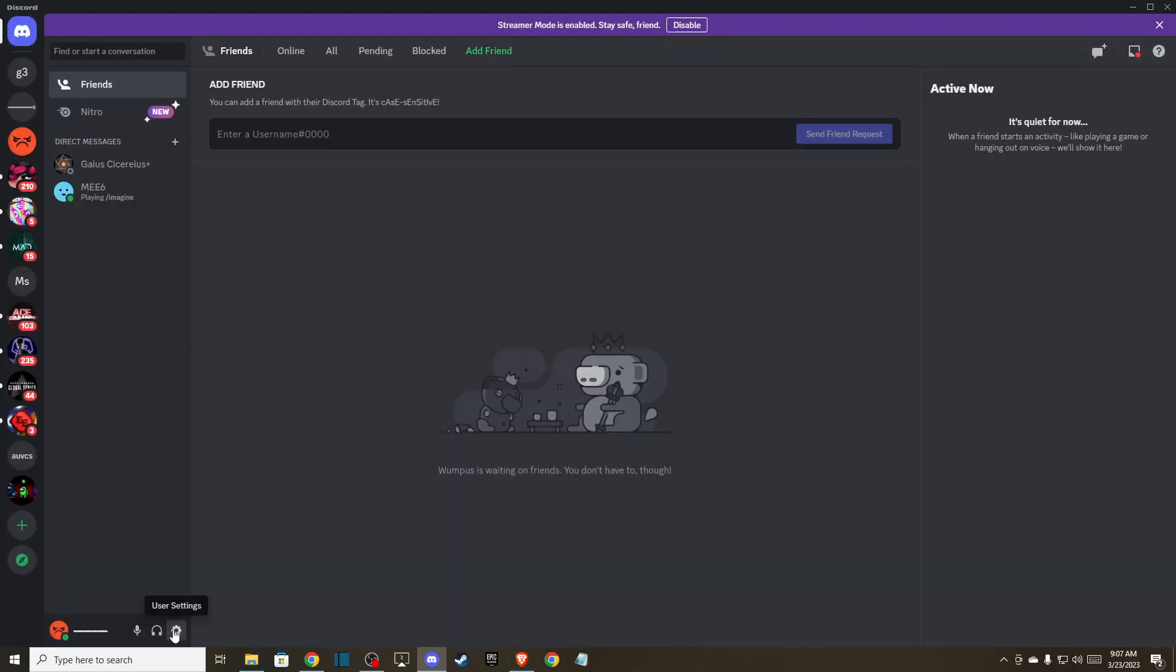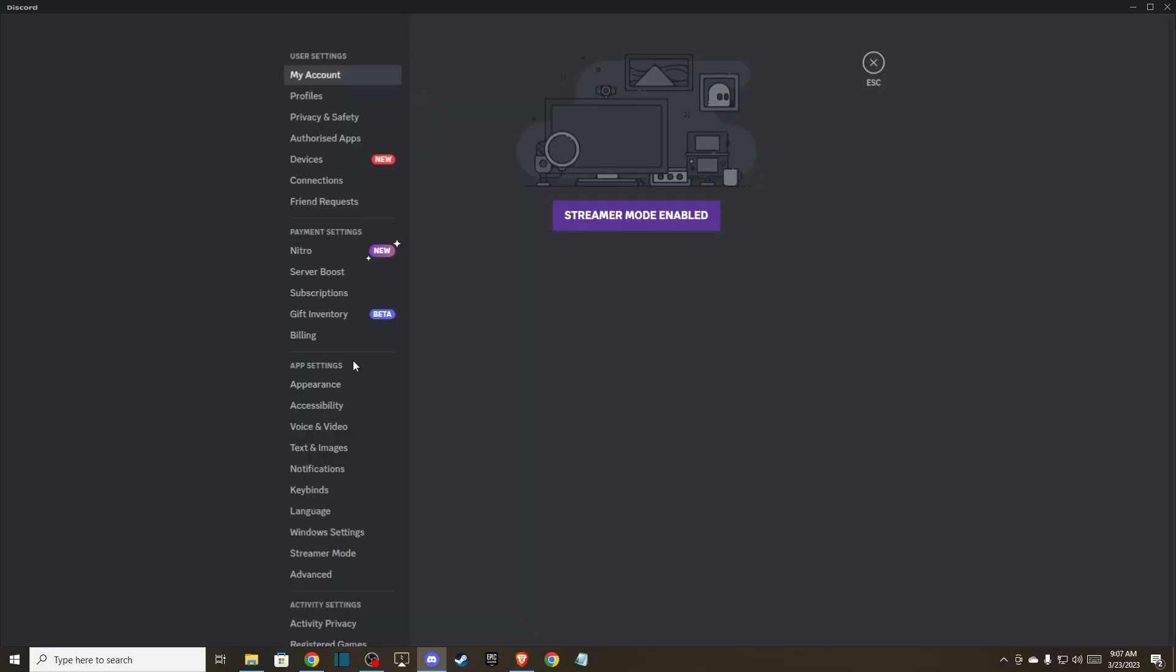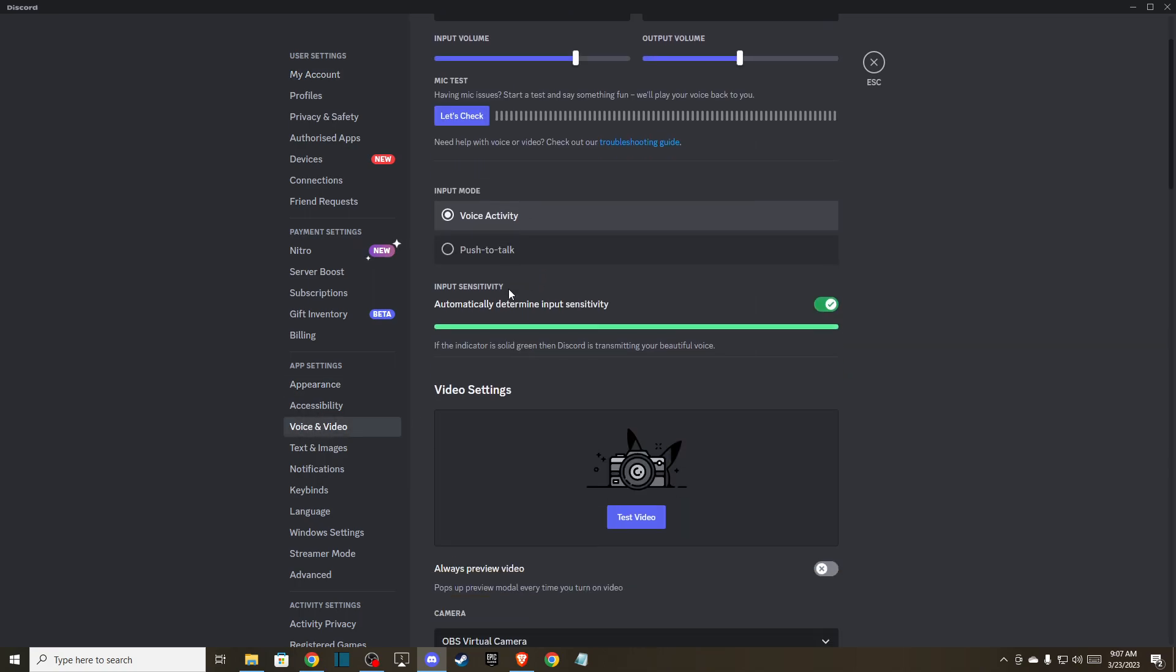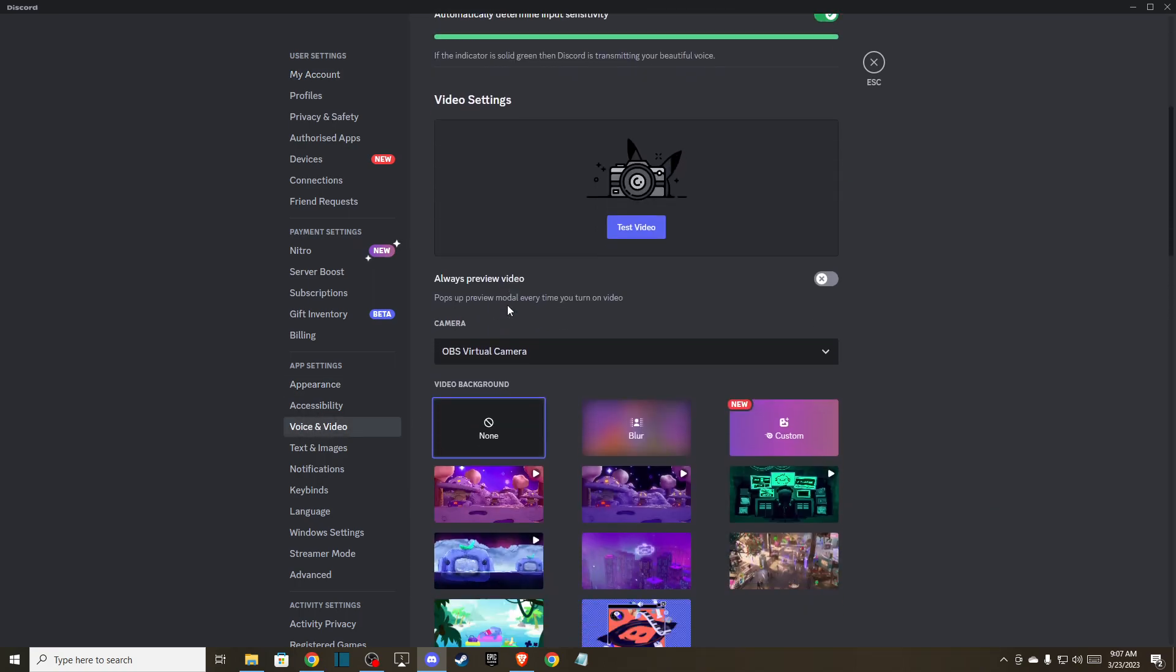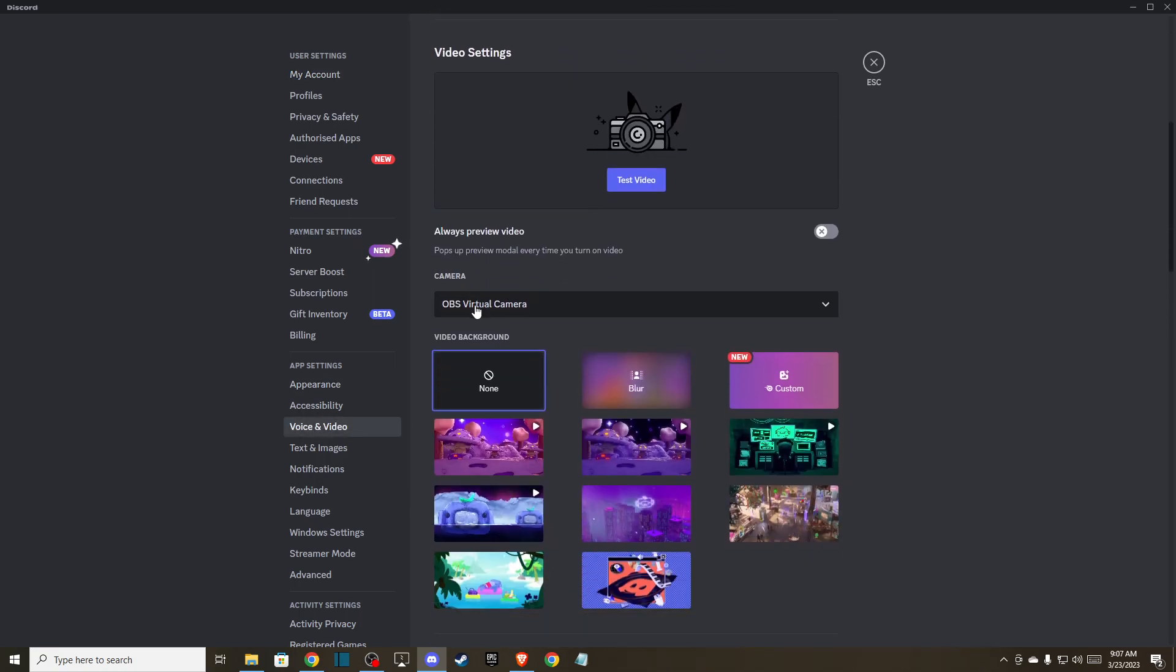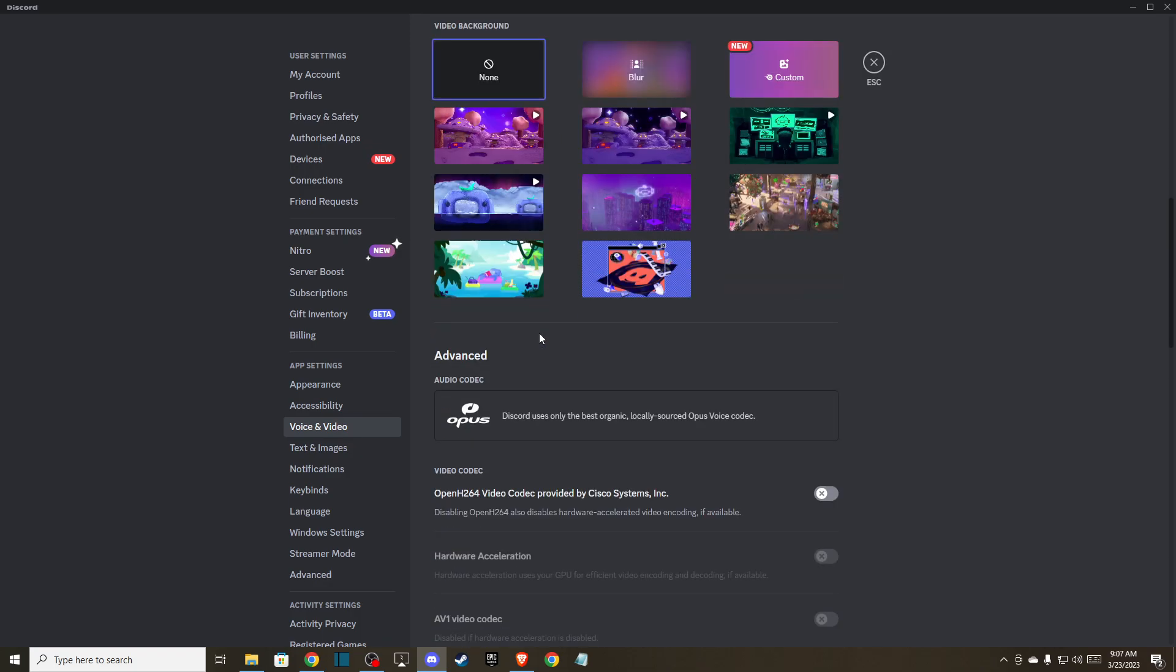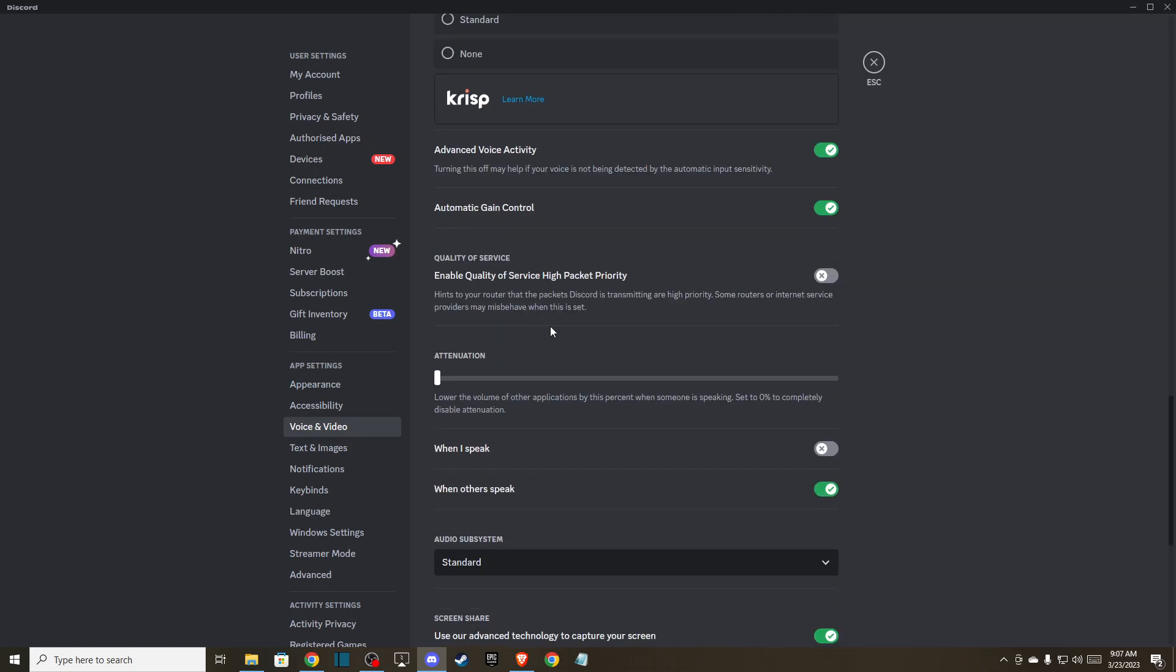Go to the little gear icon on the bottom, go to voice and video, and here scroll down until you see camera and set it up to OBS virtual camera. That way you basically set up OBS as a camera source on Discord.